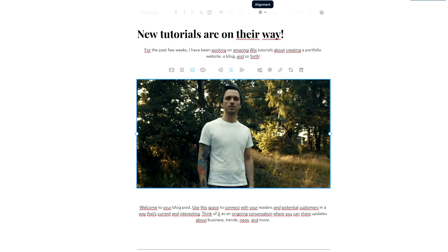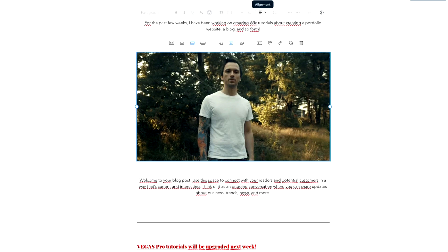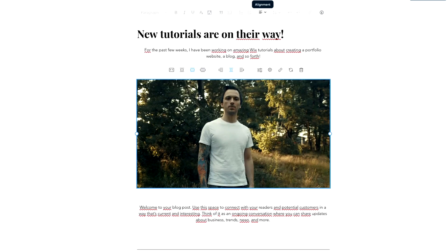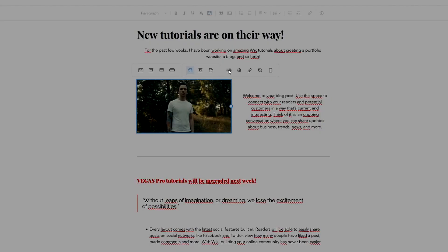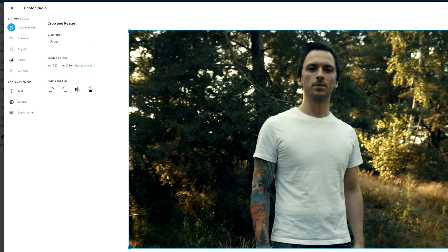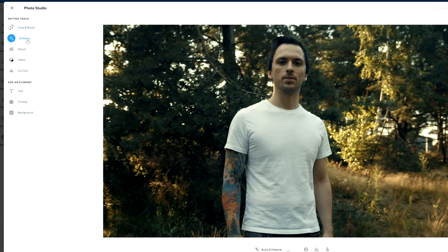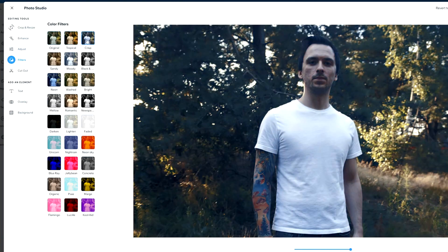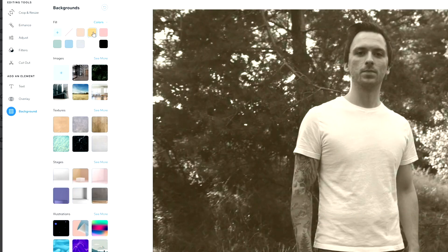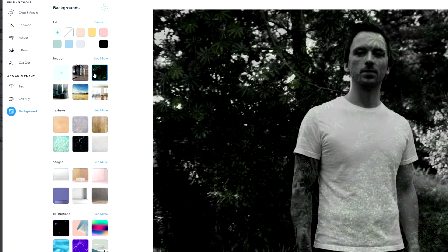Back on the blog page, you can enhance your images by replacing stock images with personal photos. You can also edit the text below, for example 'Vegas Pro tutorials will be upgraded next week.' When editing images within blog posts, you can crop them, choose small fit, stretched, or best fit, center them, and apply filters. You have an entire menu to adjust brightness, contrast, highlights, shadows, and saturation. If you have a PNG with transparency, you can even add different backgrounds.